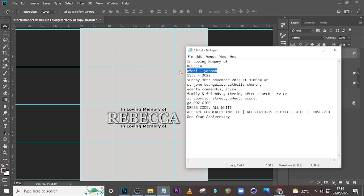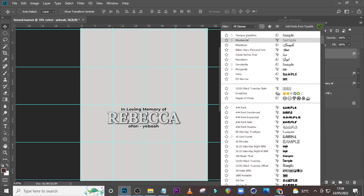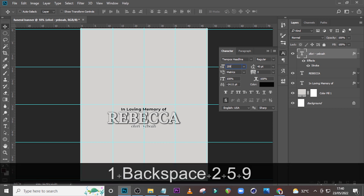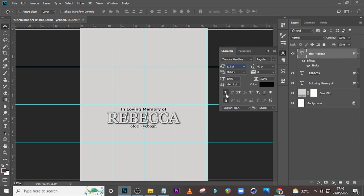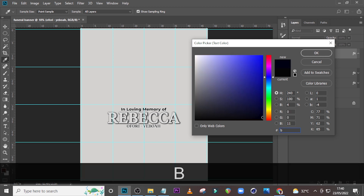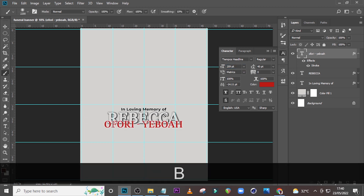Let's pick the rest of the details, paste it here. Open your Character, let's go for Tempus Headline. Set the font size to 259, set the tracking to zero. Click over here to make it all caps, and make it all bold as well. Give it this particular color: BE140E. Click OK. The size is quite small, so let's set it to 259 and drag it down.